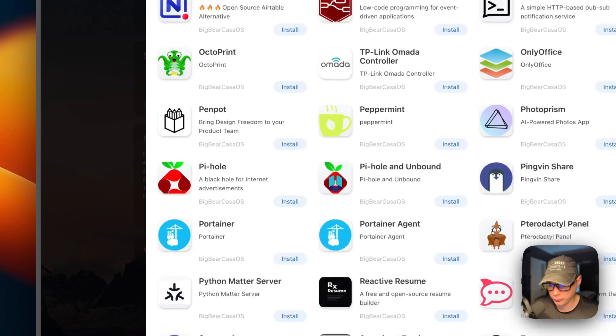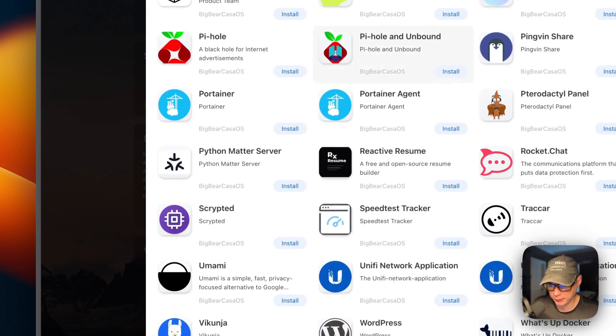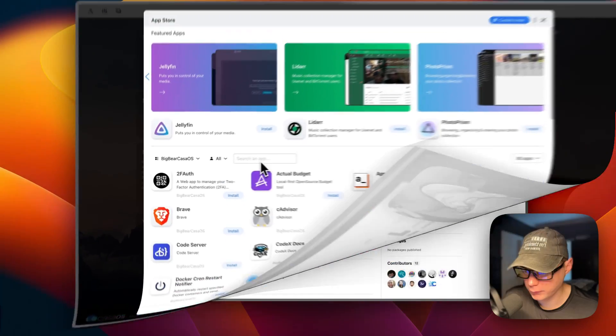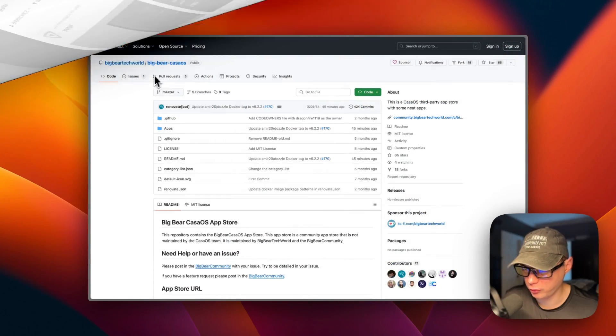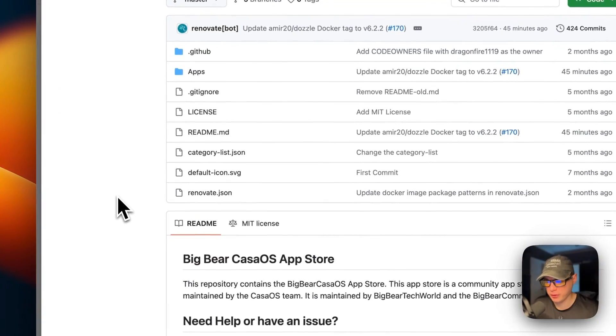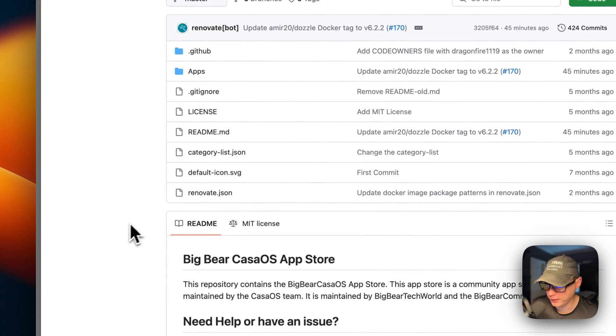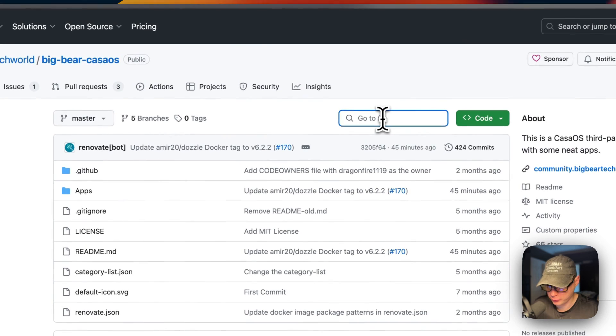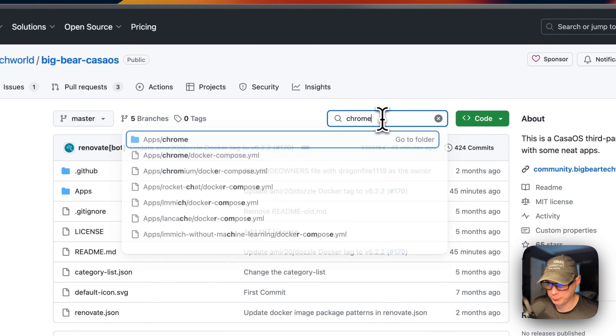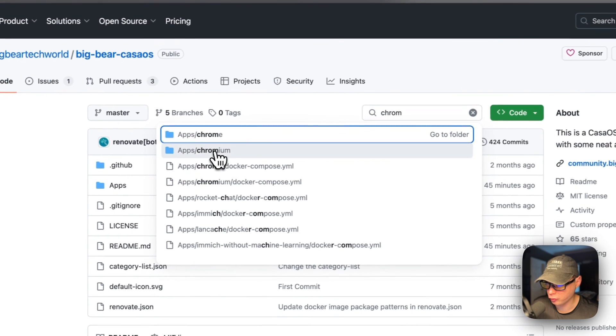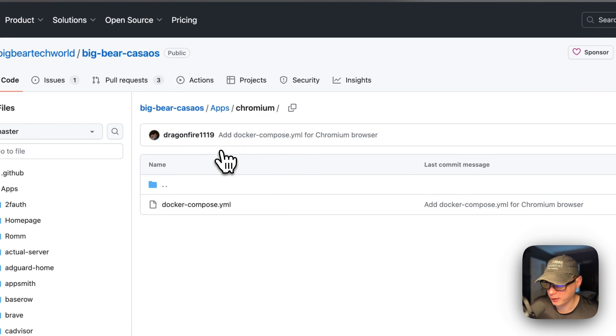Now I'm going to start on Big Bear CasaOS - there will be a link in the YouTube description to get to this. I'm going to go up to search right here, I'm going to type in Chromium, then I'm going to go to it and then I'm going to go to docker compose right here.